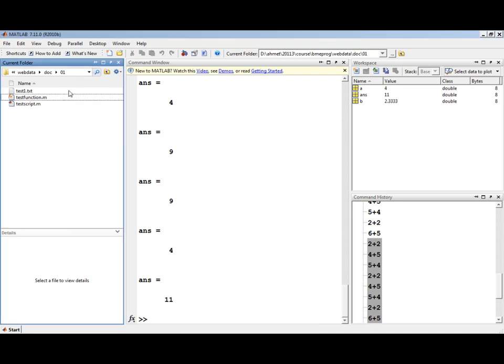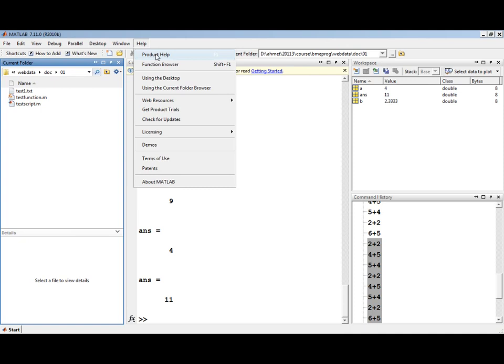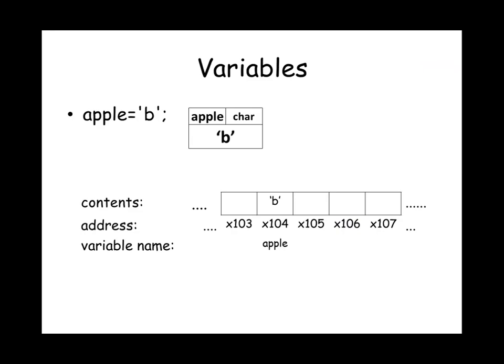You can access MATLAB's help by going to the help menu and selecting product help. When you are writing your programs in MATLAB, you would be defining variables to store your data. Each variable is conceptually a box that has a name, type, and contents.